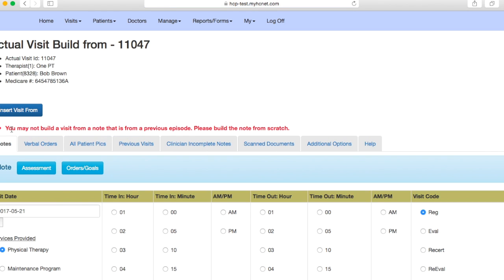Once again, I'm getting this notification here just because this is not a real patient. You shouldn't see this on your end. If you did see this on your end, you would just have to do that insert new note.